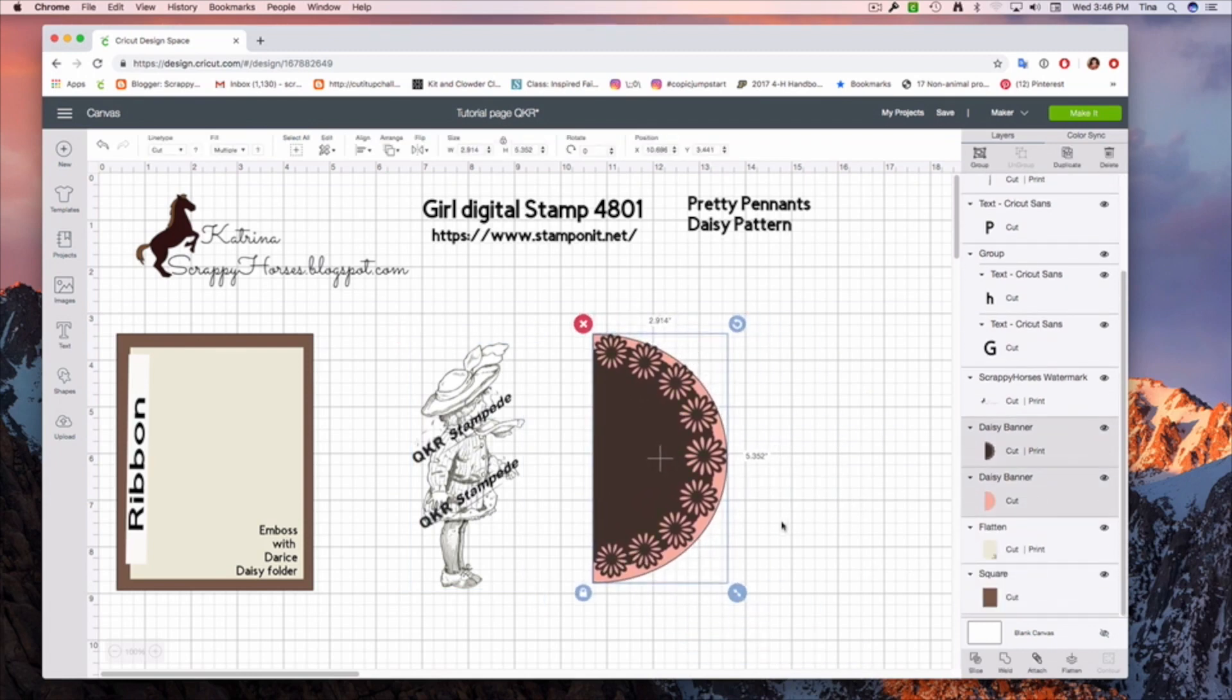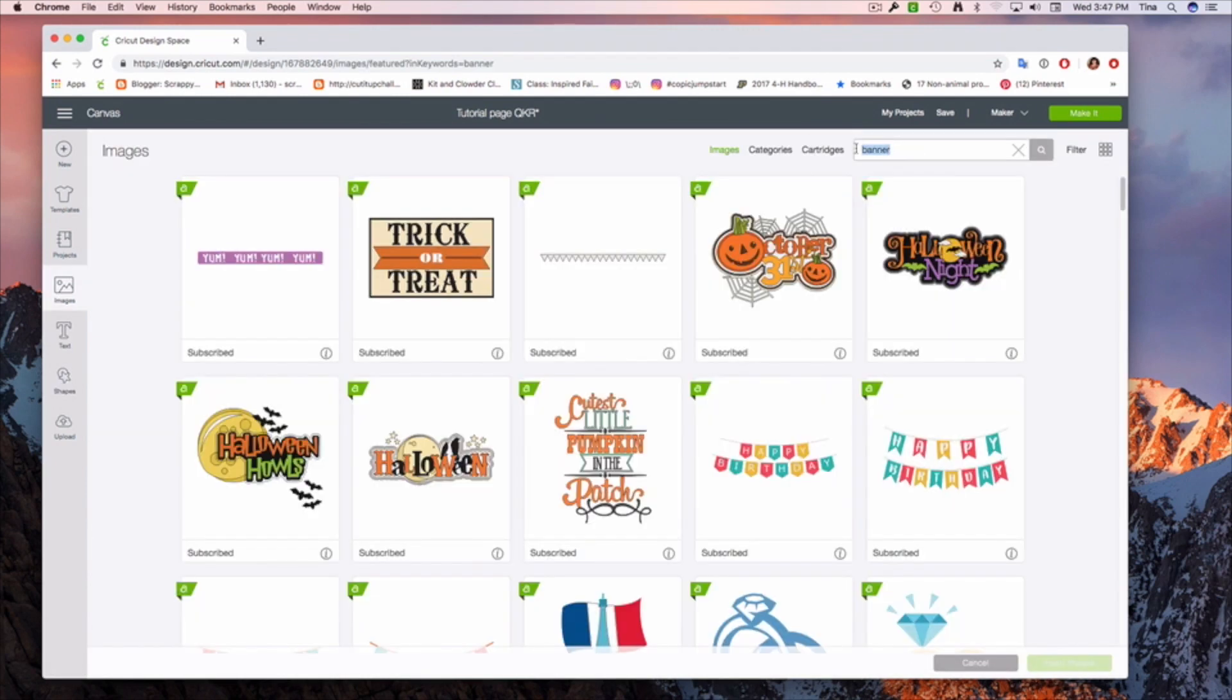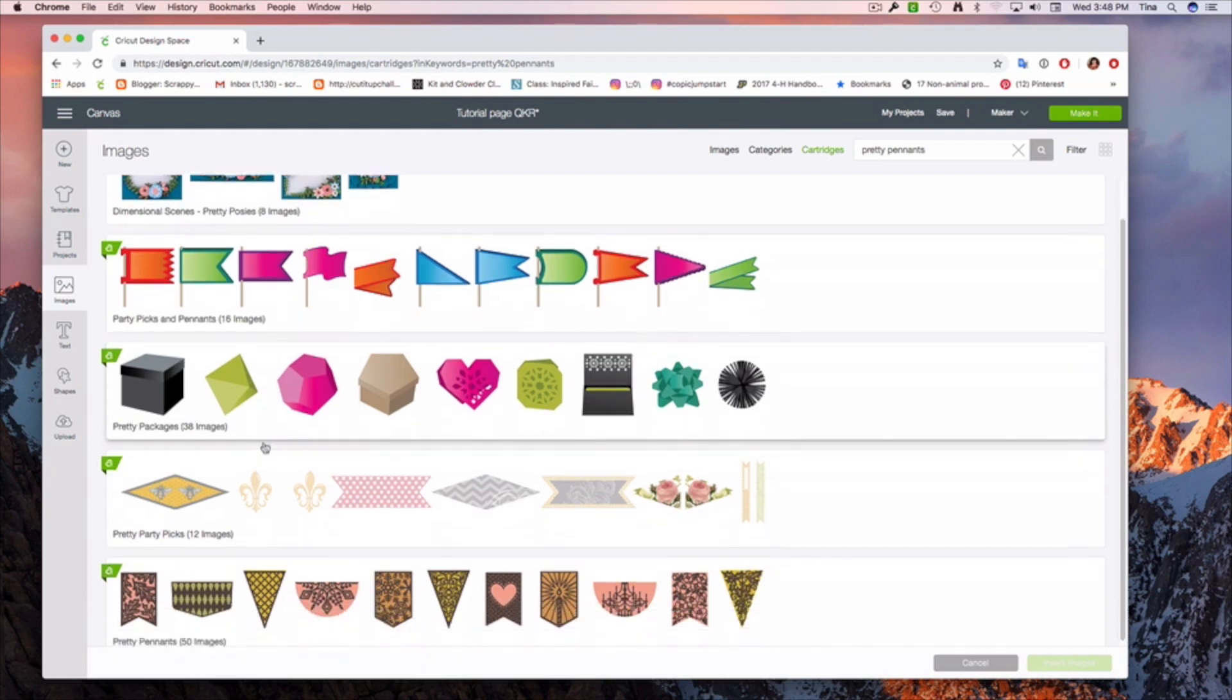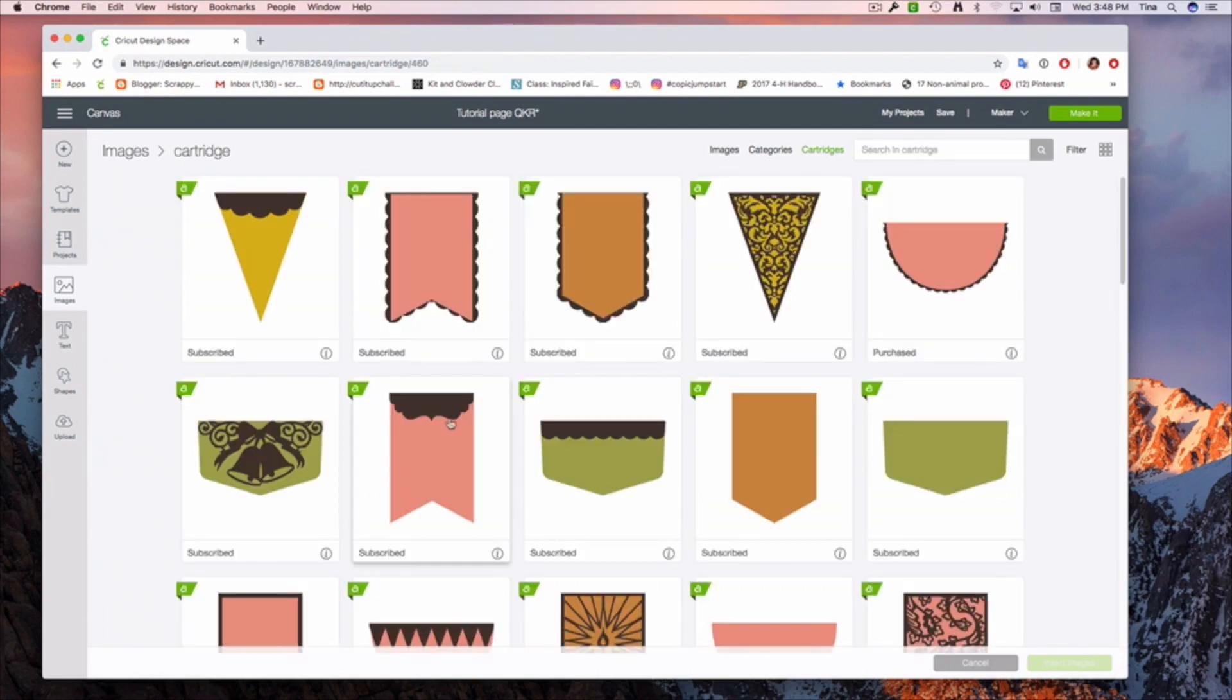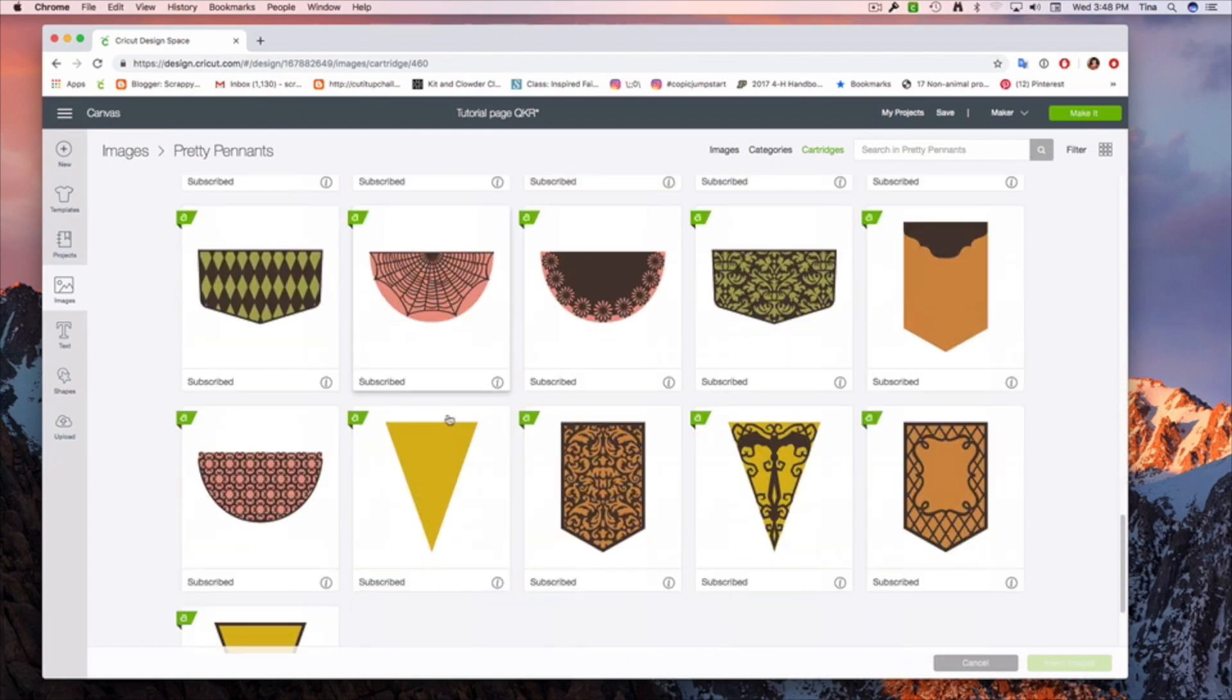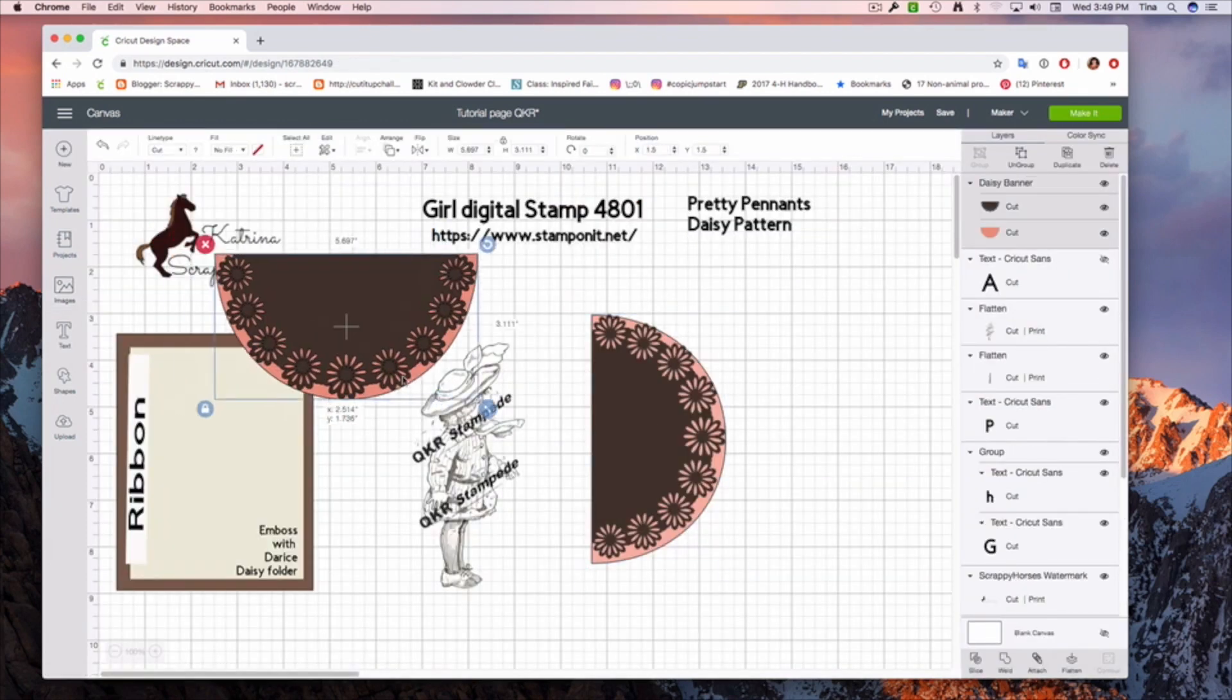So let's come in and let's take a look at this Pretty Penance Daisy Pattern. Basically, I'm going to come in and I'm going to go to images. I'm going to type in Pretty Penance. Let's go to Cartridges Pretty Penance. Now we tap that and now we will find it. And there it is. So I click on it and I hit Insert Images. And there it is.